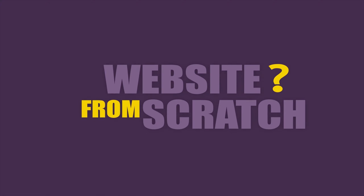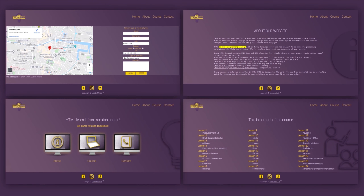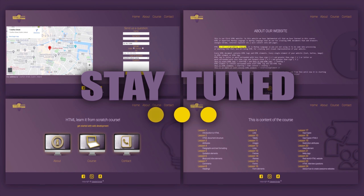Do you want to learn how to create a website completely from scratch, step by step, and that looks like this? If you do, stay tuned, we'll do that in this lesson.